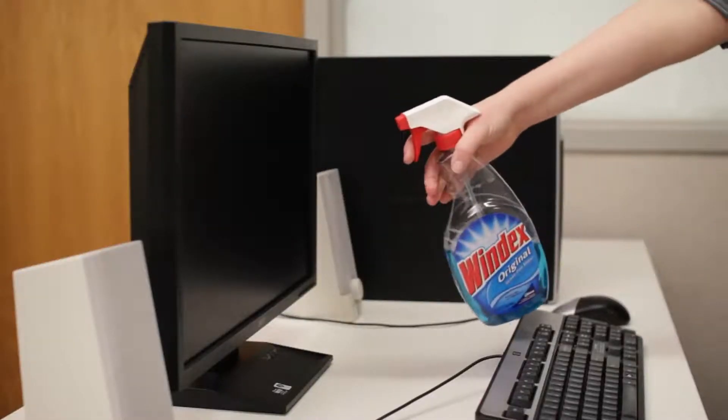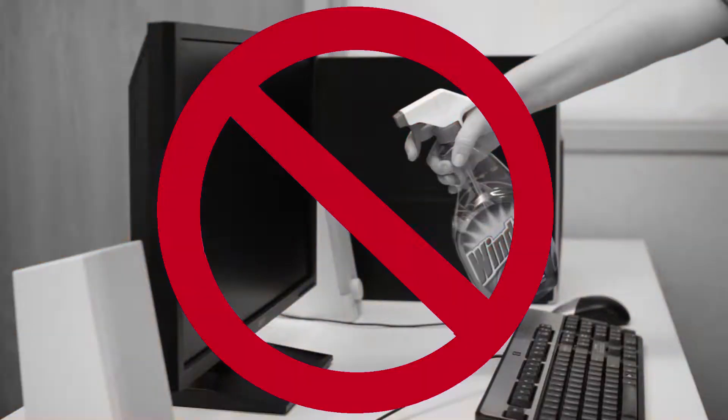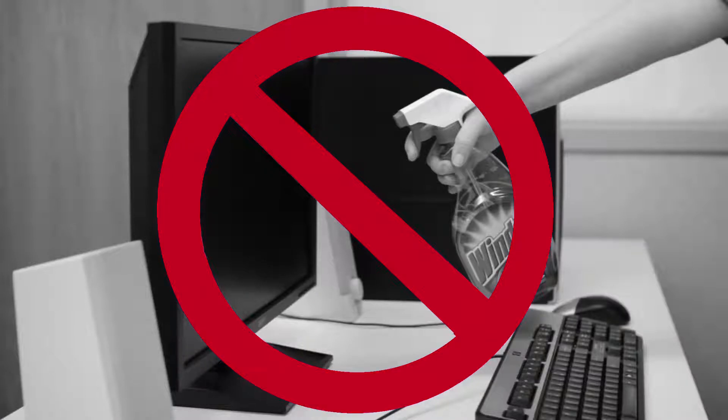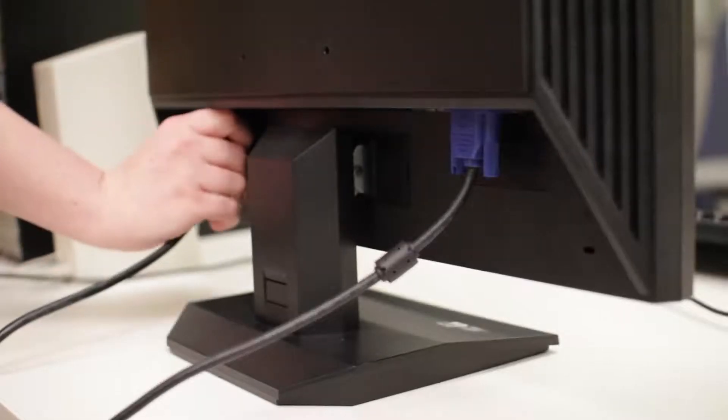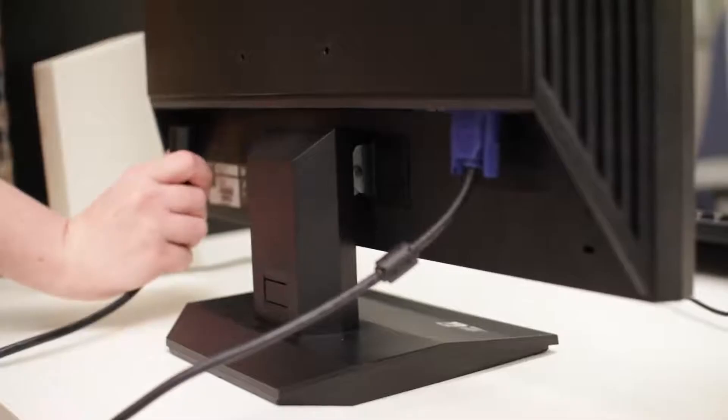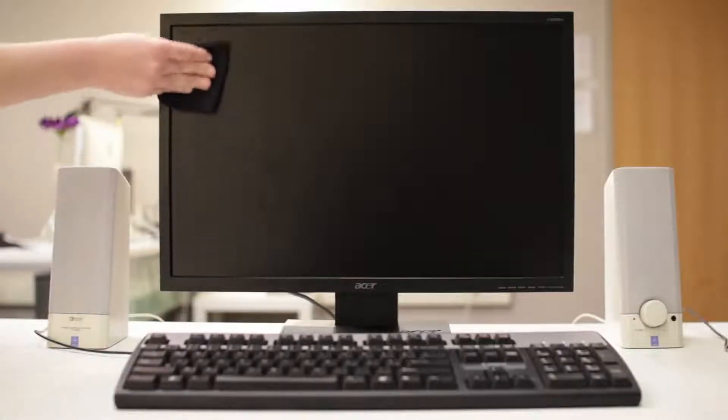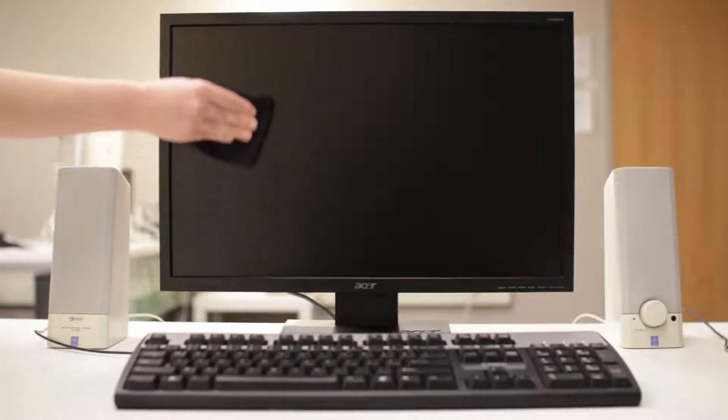Never use glass cleaner, like Windex. This can damage your screen if it has an anti-glare coating. The safest method is to unplug the monitor, then wipe it with a soft cloth moistened with water.